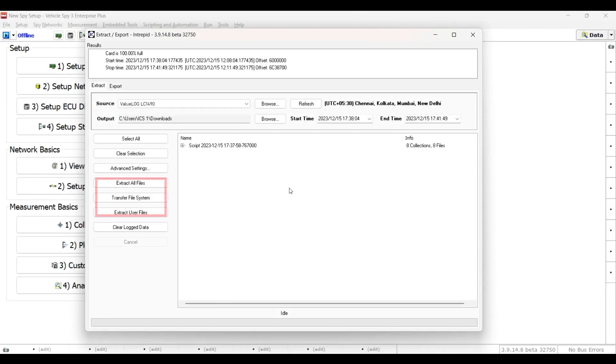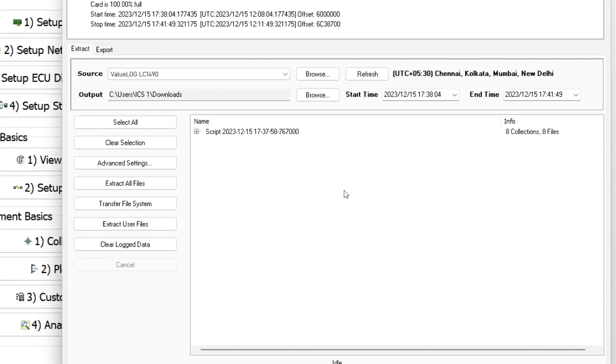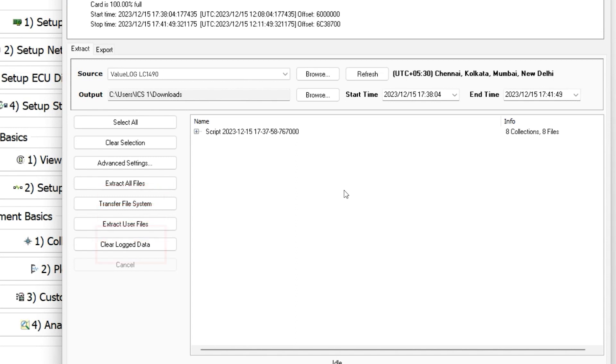The Transfer File System button allows you to copy the VSB files from the card to the PC. In the Extract view, you also have buttons for Transfer File System, Extract User Files, and Clear Logged Data.